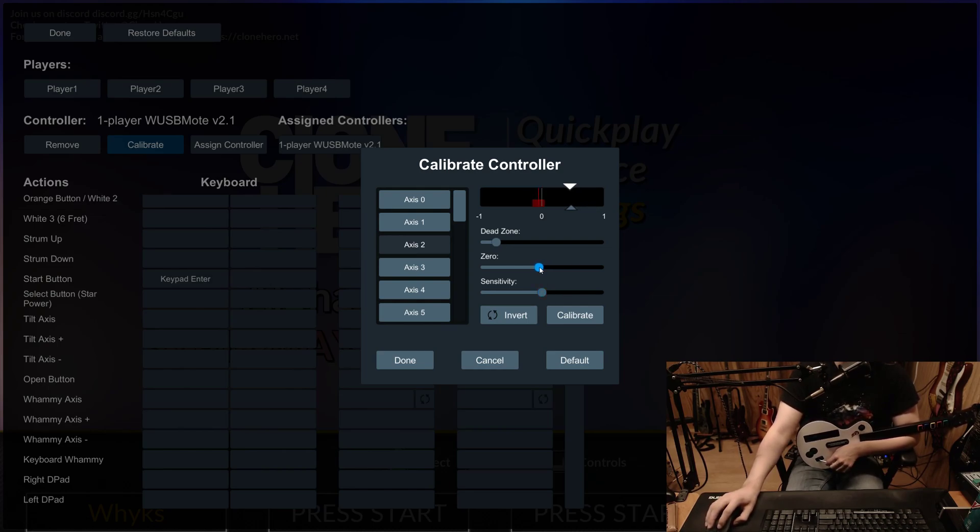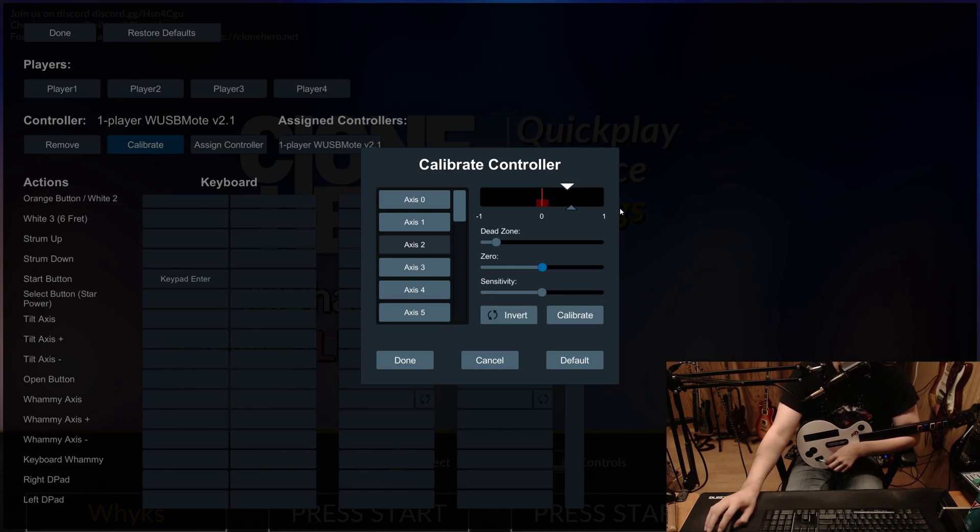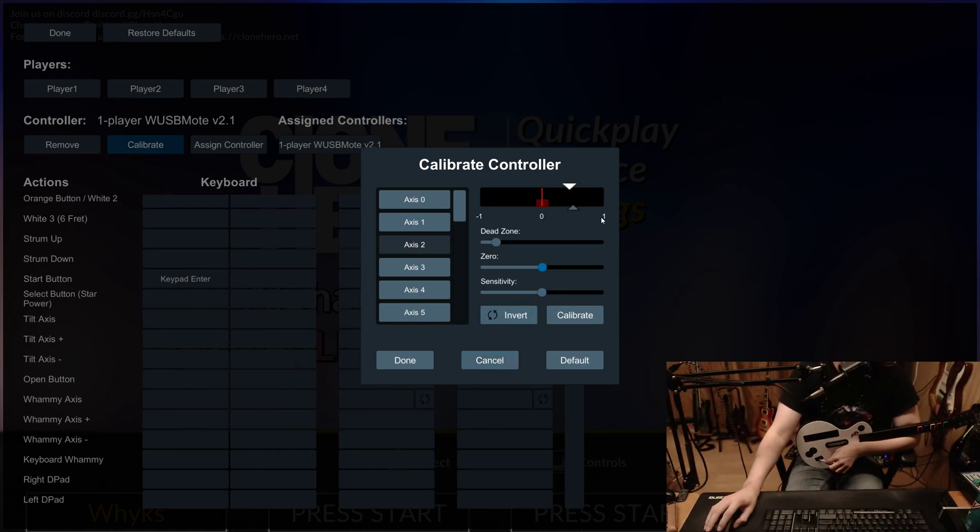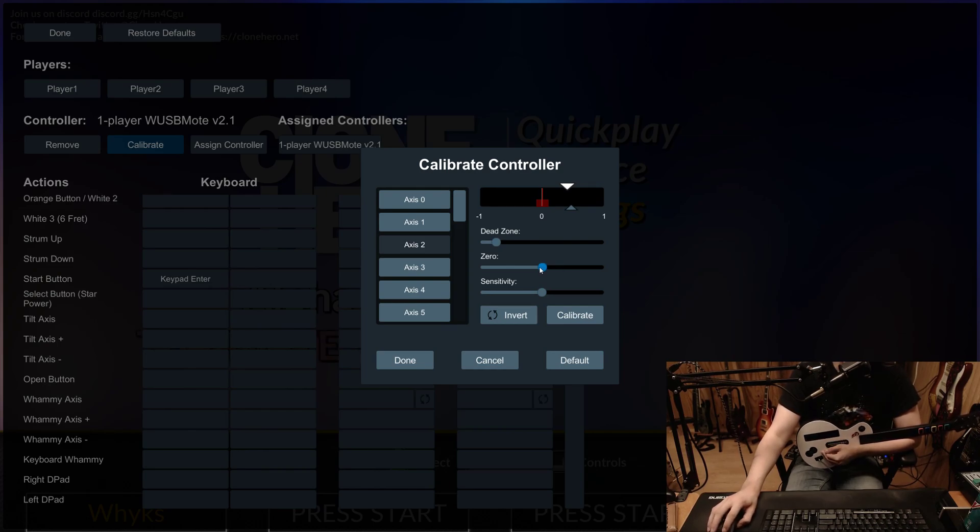Mine was far enough out of whack that it was rounding up to 1, and then it wouldn't actually register when I was moving the whammy because it was going from 1 to 1, and that's not any change. So what you want to do is take this slider that says 0, and you want to move this white arrow to the actual 0.